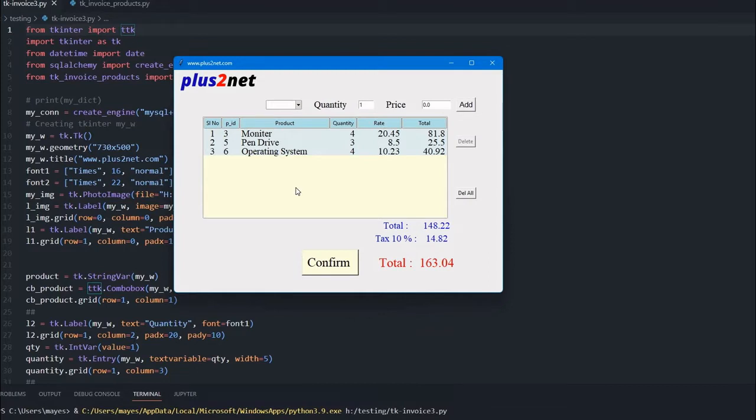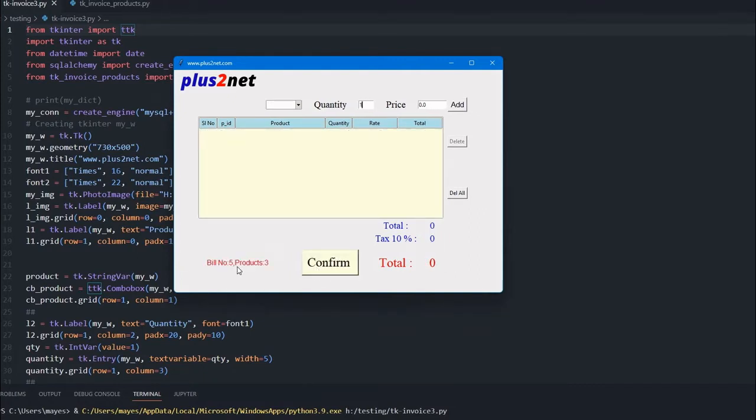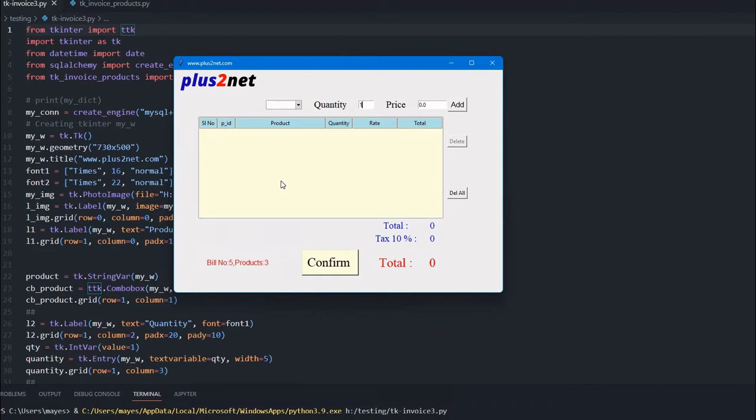While storing, when you confirm this bill, we will get the three products we are adding and we will get the product ID also. You can see here product is three, and we will store the total, the bill number, along with all the products and product ID.